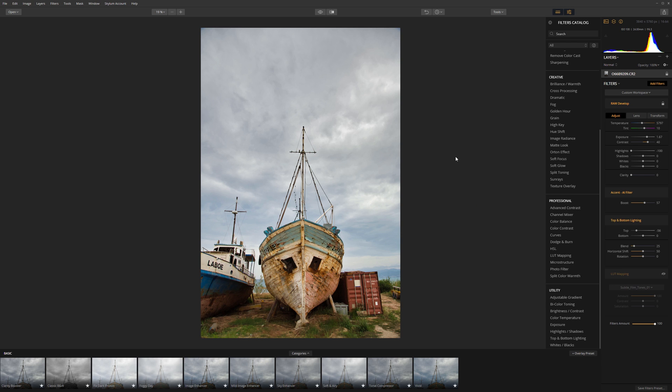This is Luminar 2018 from Skylum Software. Let me know your thoughts. Have you tried this before? There's a link to the software in the description. Have you tried it? What do you think of it? And if you haven't, then give it a go. It's worth taking a look, certainly if you do any kind of photo processing. Thanks for watching and I'll catch you soon. Bye-bye.